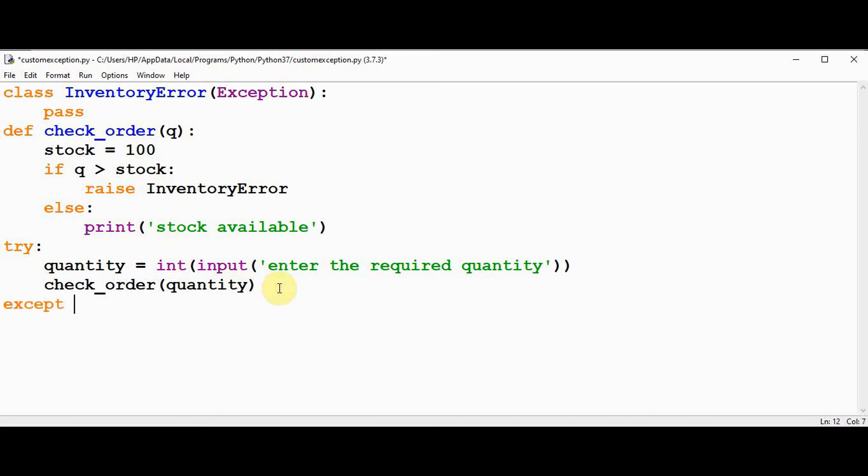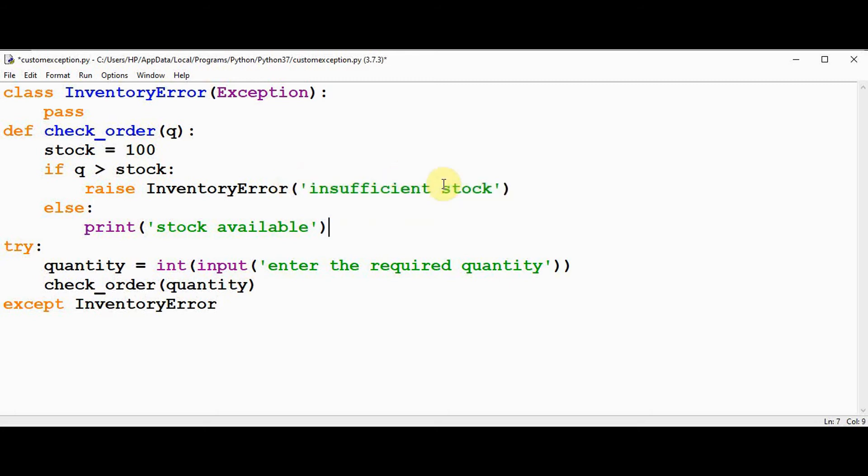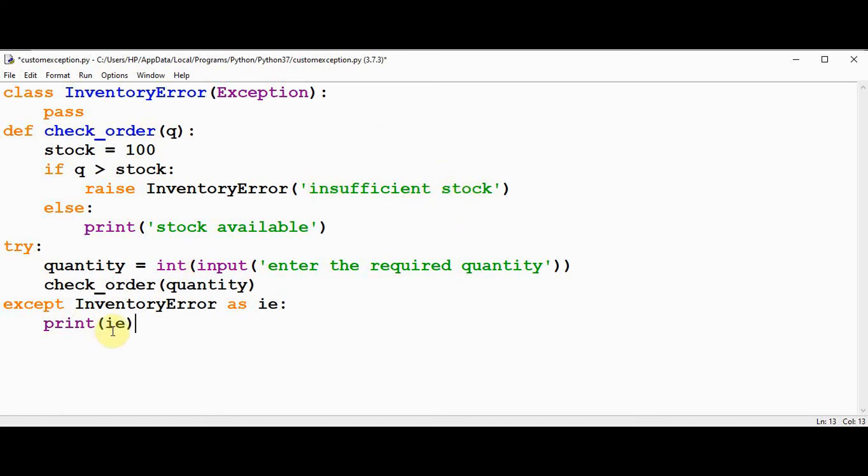Usually with the print statement, inventory error. So the print statement I can give when you are raising the inventory error, let me give insufficient stock. And here inventory error as ie, and let's just print ie here. So this message will be printed whenever exception occurs.